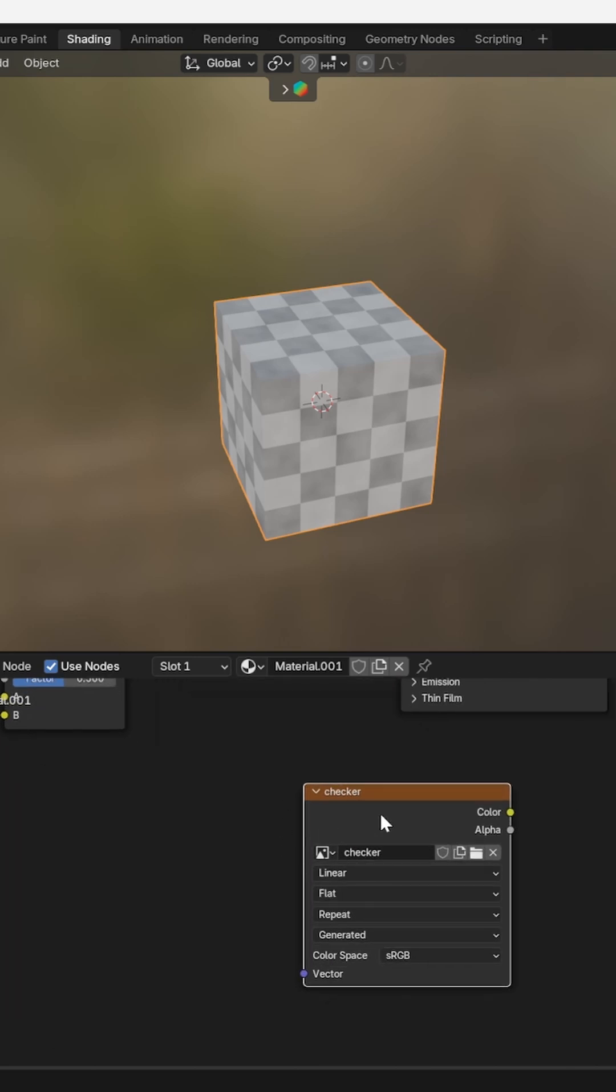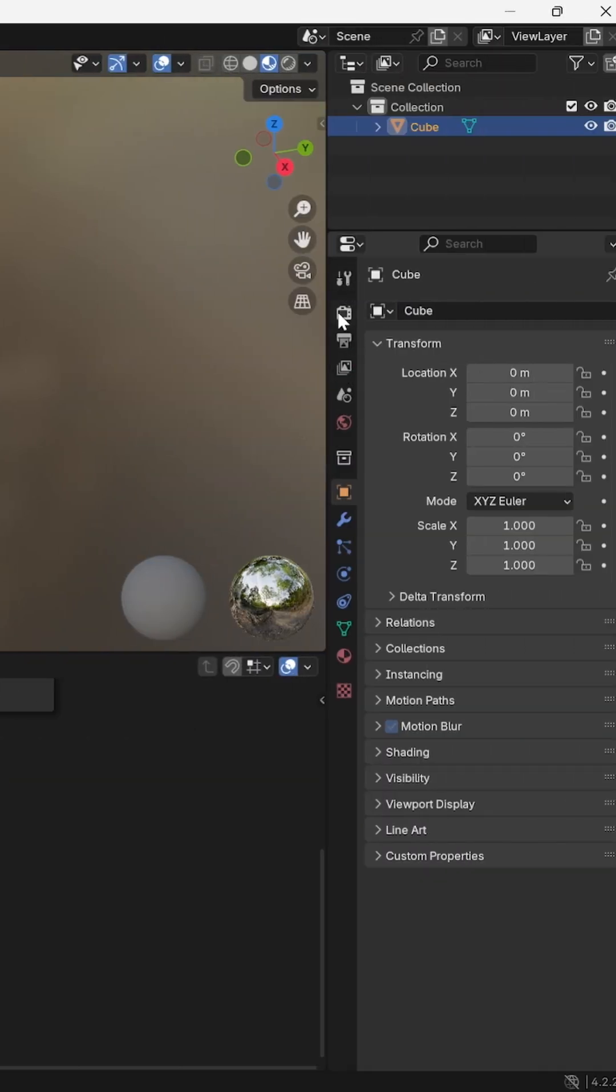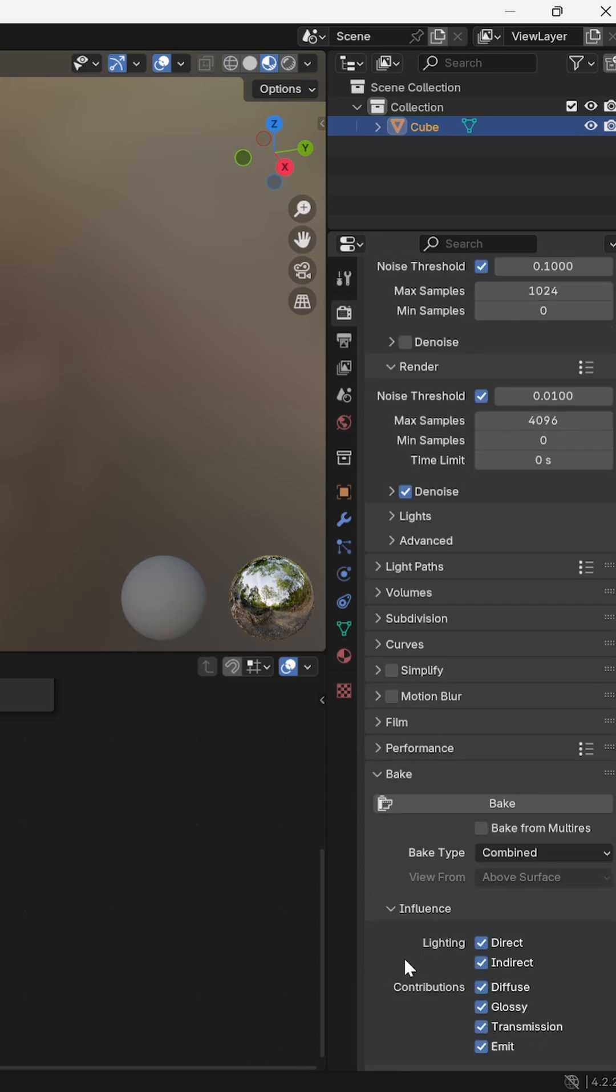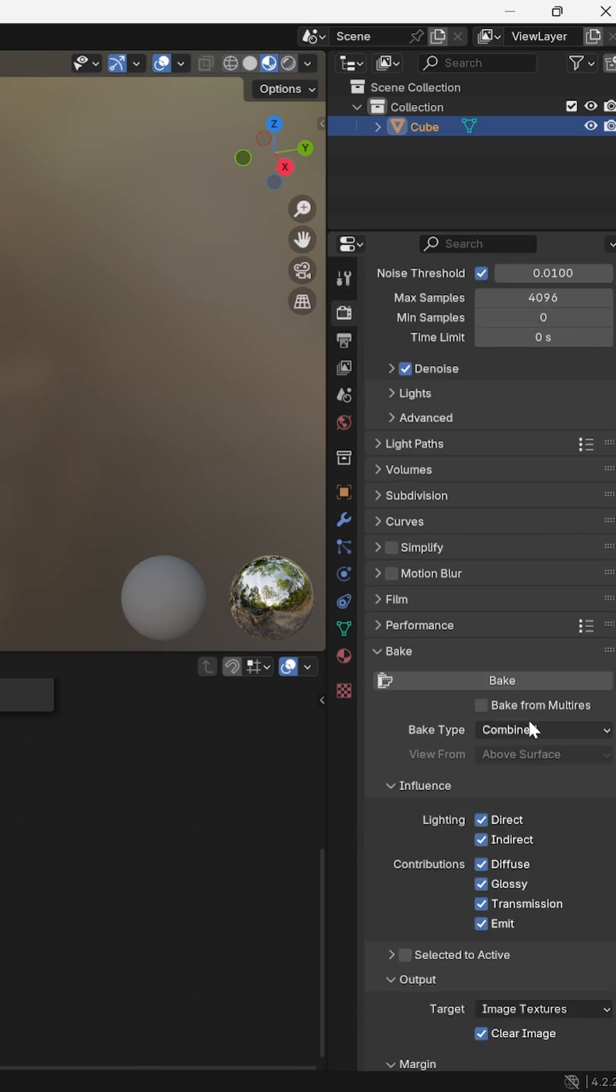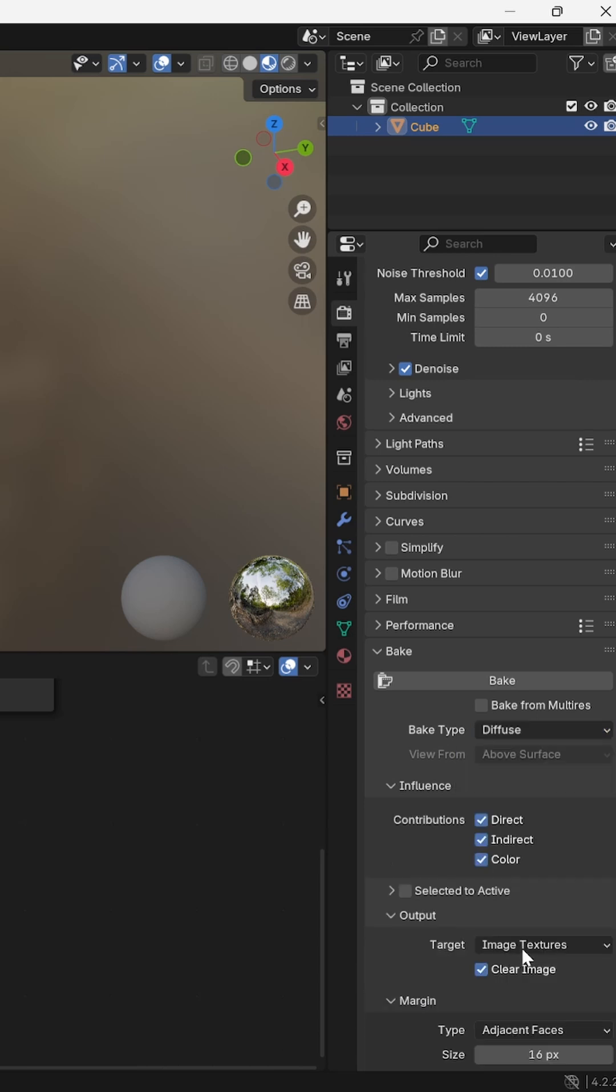Under the sidebar, go to the render settings. First, set the render engine to Cycles. Near the bottom, there is a tab called Bake. Expand this tab and set the Bake type to Diffuse and only keep color selected.